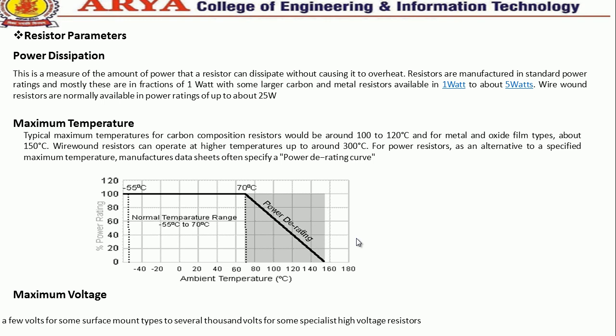Wire-wound resistors can operate at higher temperatures, up to around 300 degrees centigrade. The maximum voltage parameter ranges from a few volts for some surface-mount types to several thousand volts for specially designed high-voltage resistors.